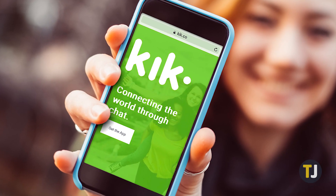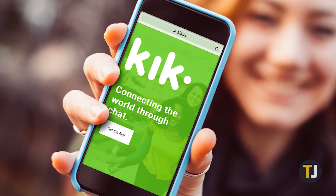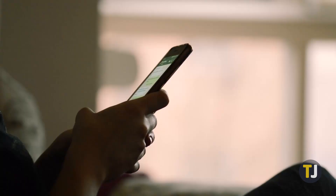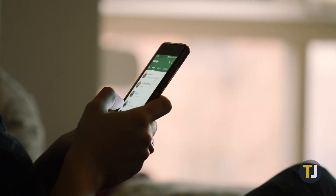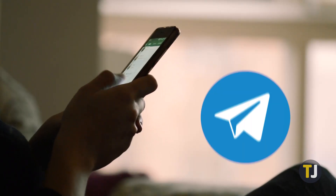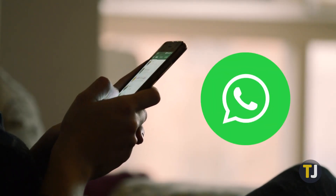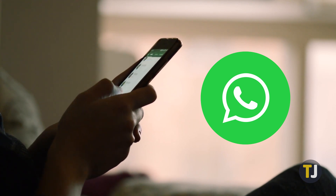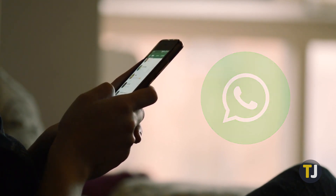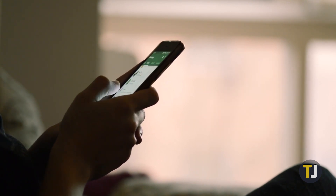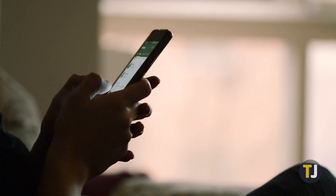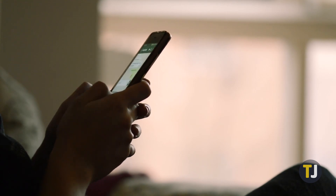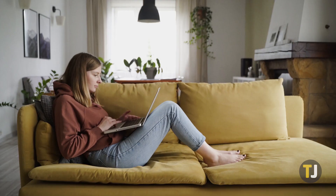One of Kik's best features is its lack of any kind of phone number requirement, something that other competing messaging apps like Telegram and WhatsApp force on users. Likewise, your email address isn't visible to other people, so staying private on Kik is super easy.